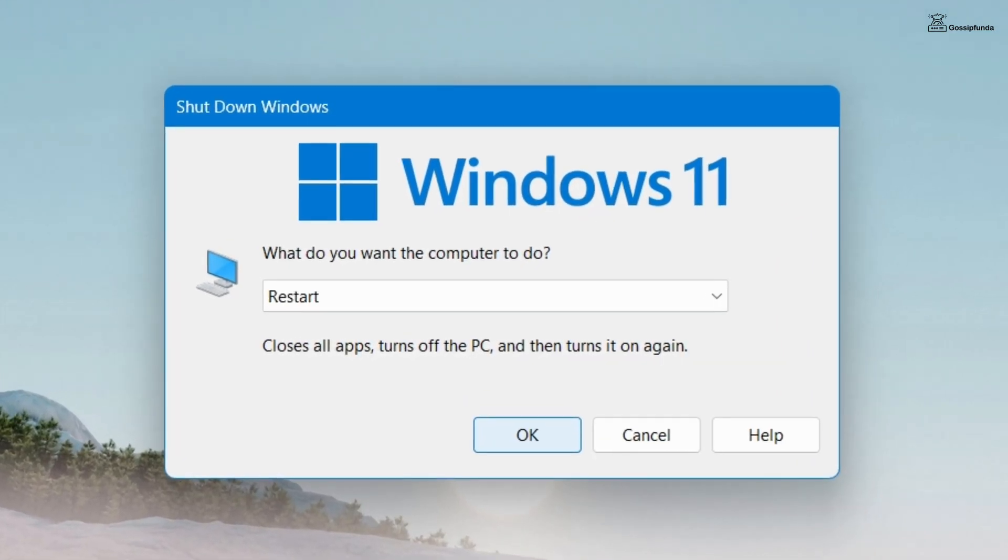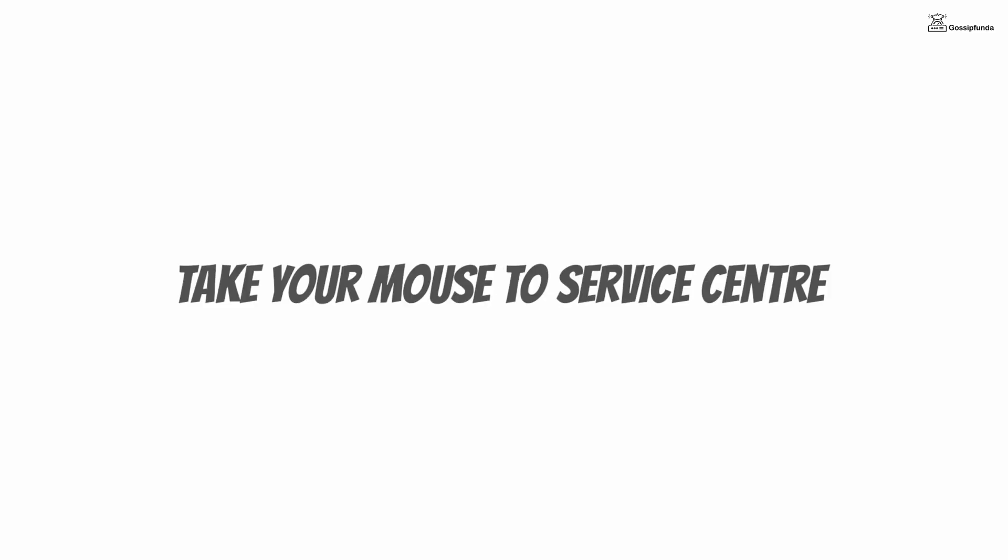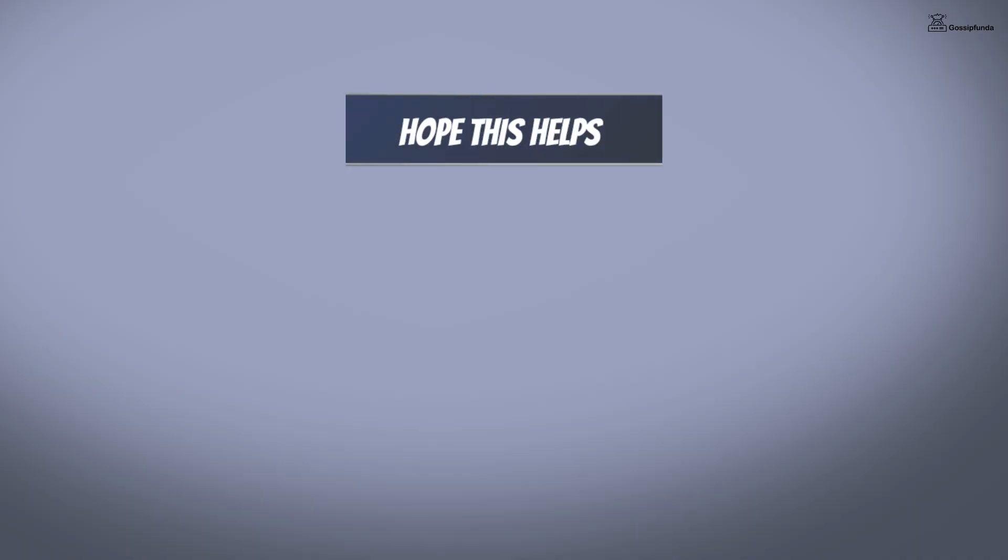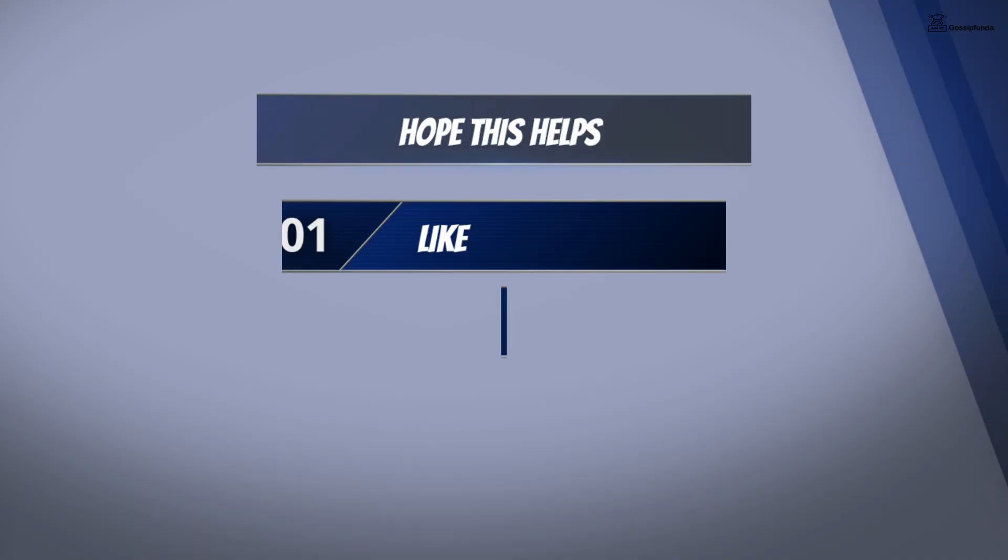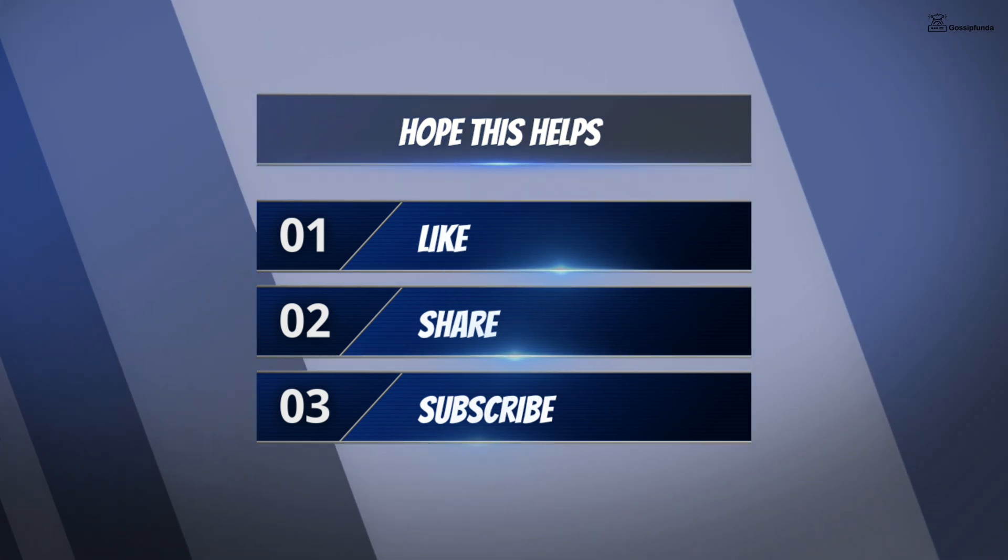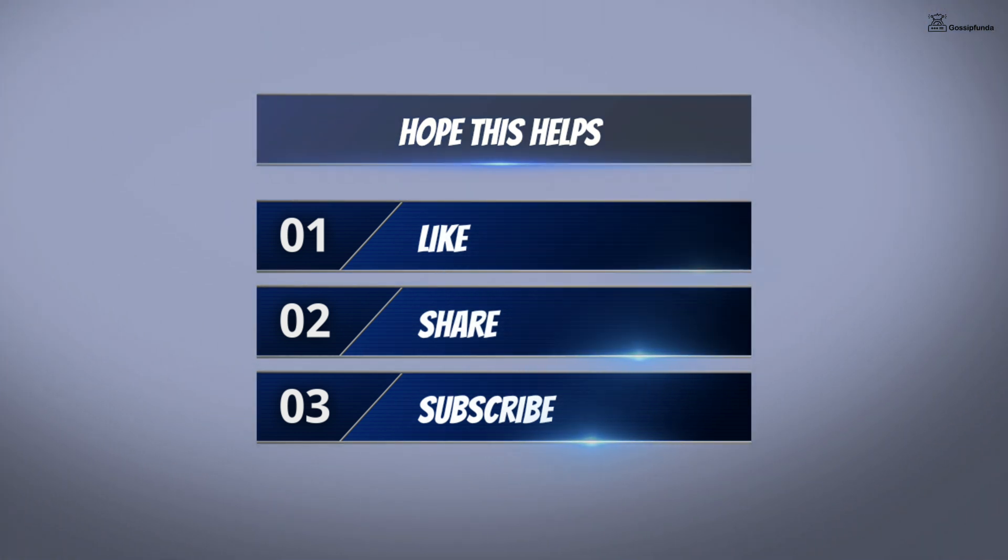And if it's still not working, then simply take your mouse to the company service center. These are the ways by which you can fix your issue. I hope it helps. Make sure to like, share, and subscribe.